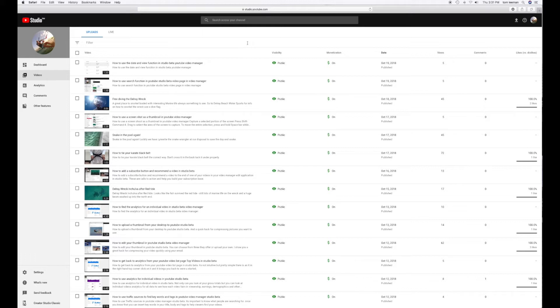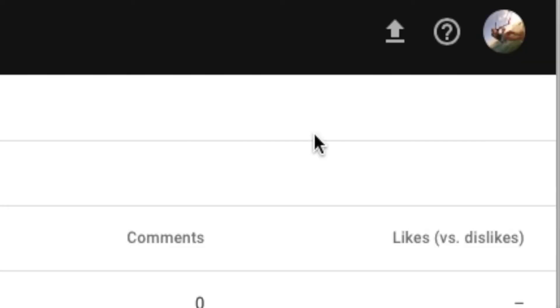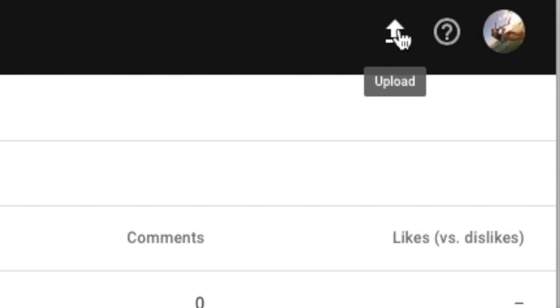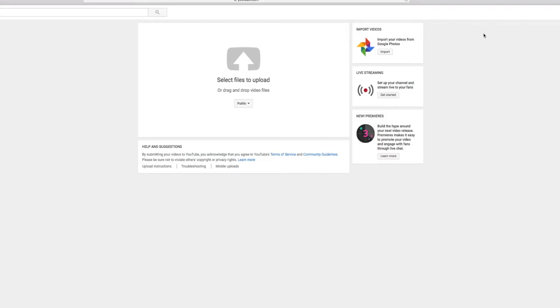So the first thing you have to do is come all the way to the right side to this little arrow with the line under it. That is your Upload button. When you click on that, it opens up that page that you're probably familiar with.